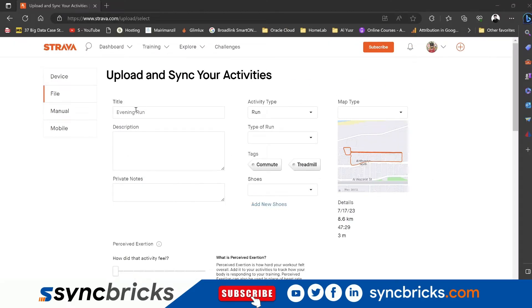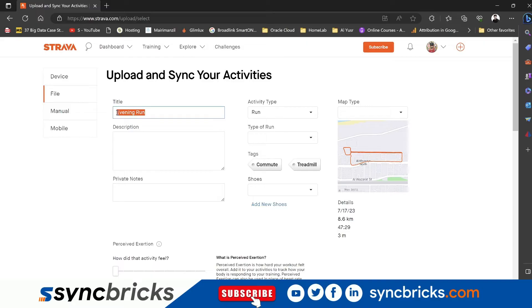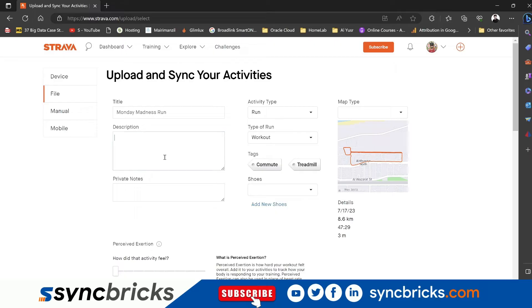Alright, so now the activity is uploaded. This is the detail of the activity: 17th July, 8.6 kilometers. It has an activity name, for example, my activity name was morning walk. So it will be for your workout.